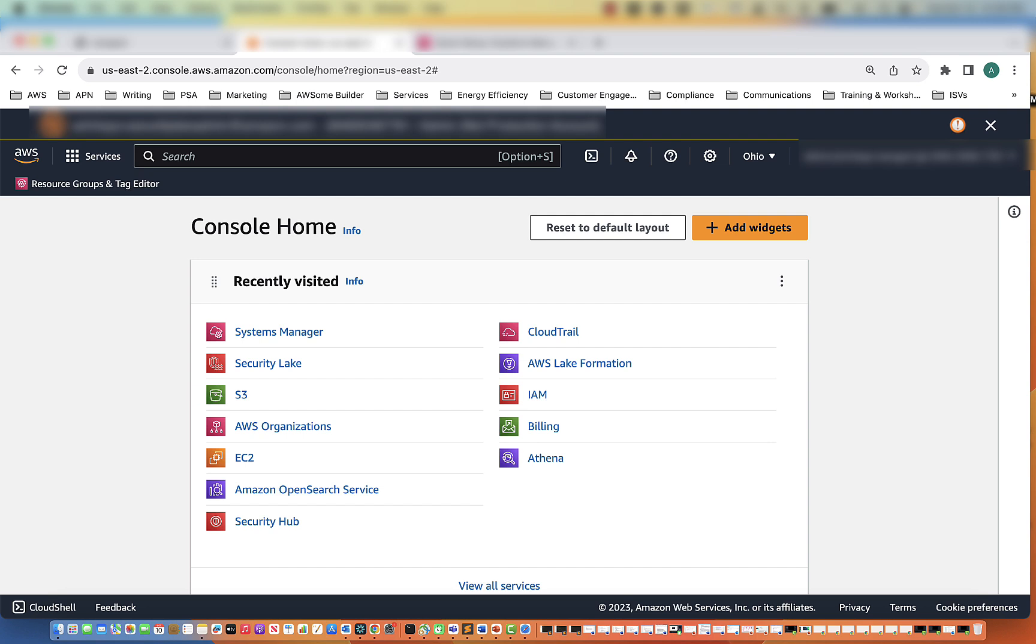In this video, we are going to create our proxy server. But before we can start to build, we actually need to set up one of our AWS services that we will be using. In this case, we will be setting up our Systems Manager.